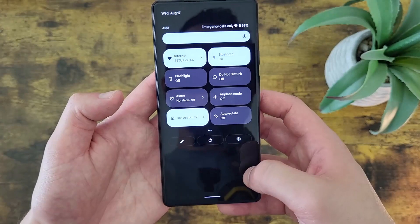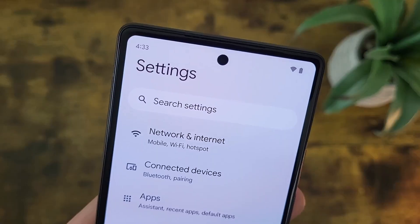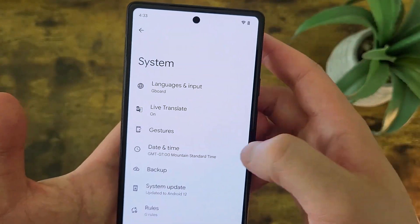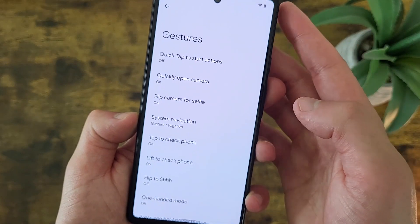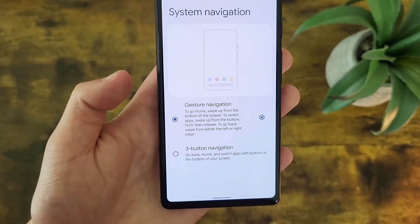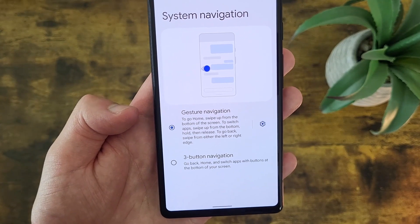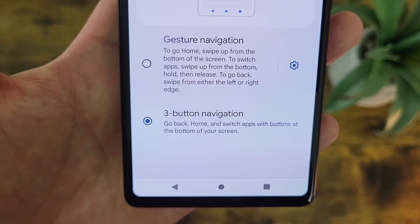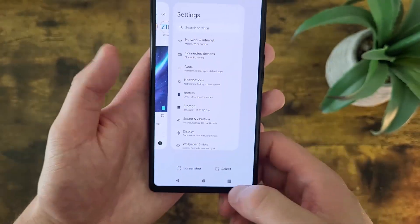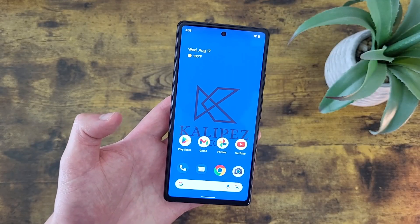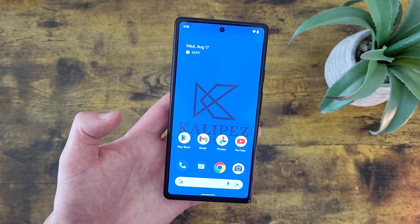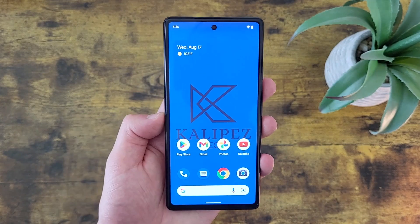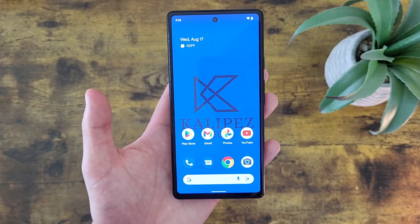To switch back to button navigation, go to Settings, then System, then Gestures. In the Gestures menu, you'll see an option called System Navigation. By default it will be on gesture navigation, but if you want the buttons back, simply hit Three Button Navigation. And there we go — we've got the classic buttons back and you can use them just like normal. I personally like gesture navigation, especially on a higher-end phone like this that's fast enough to handle it. But it's really up to personal preference, and I definitely recommend giving both a try so you can see for yourself which one you like better.